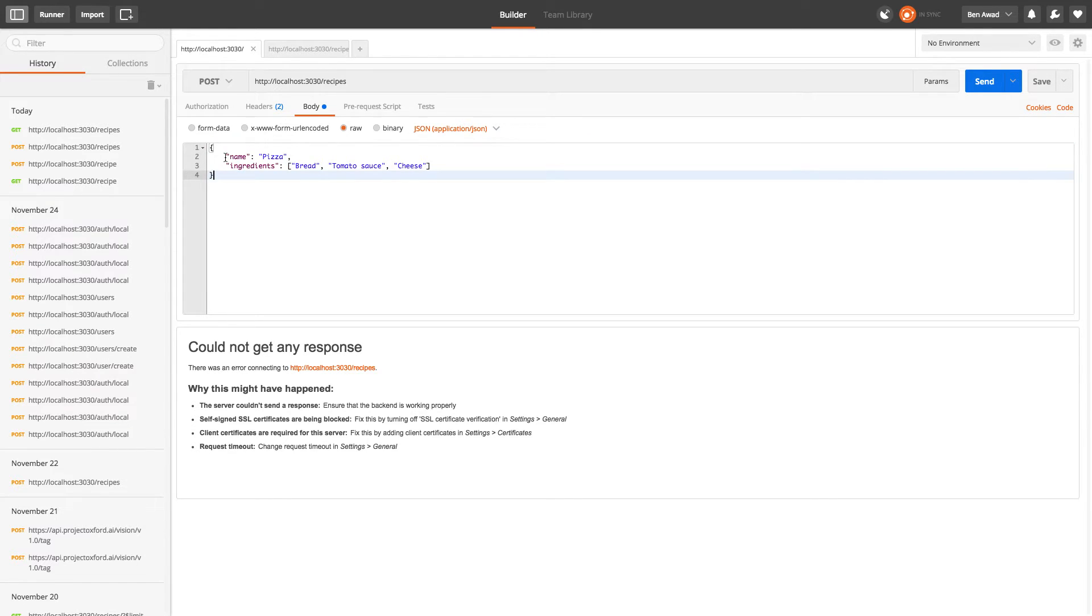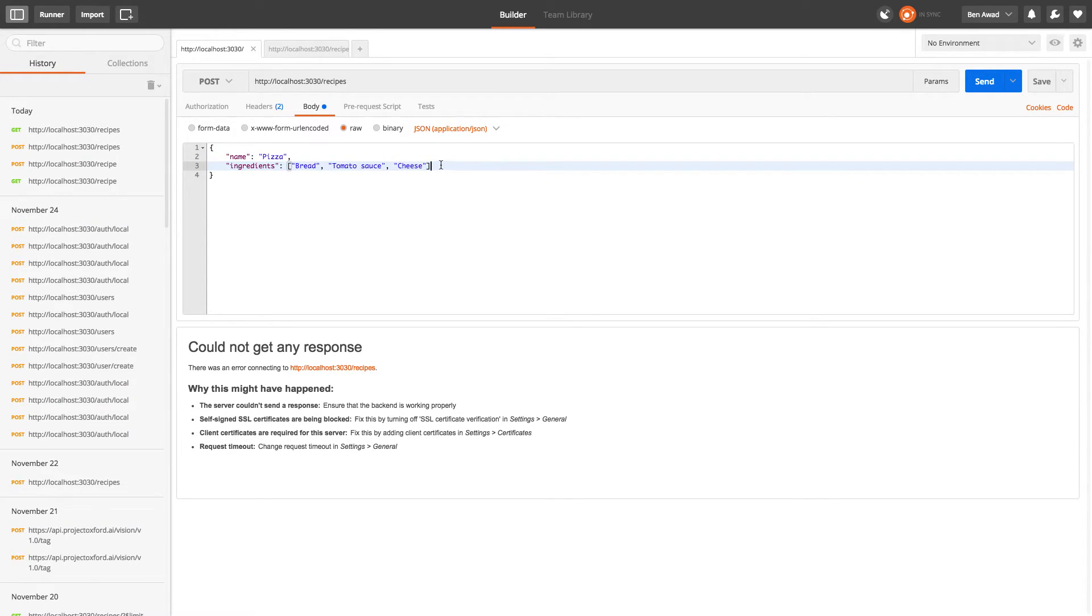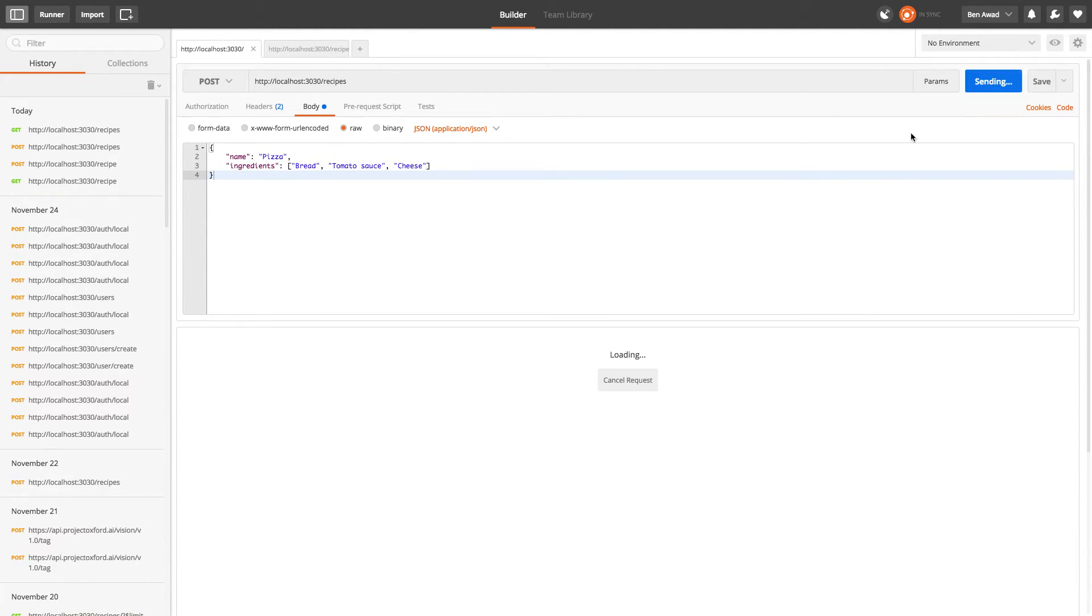And I'm going to send it this JSON. So I'm posting a recipe right here to make pizza and the ingredients are bread, tomato sauce and cheese. So this is just JSON. I'm going to post. So we'll go ahead and send.